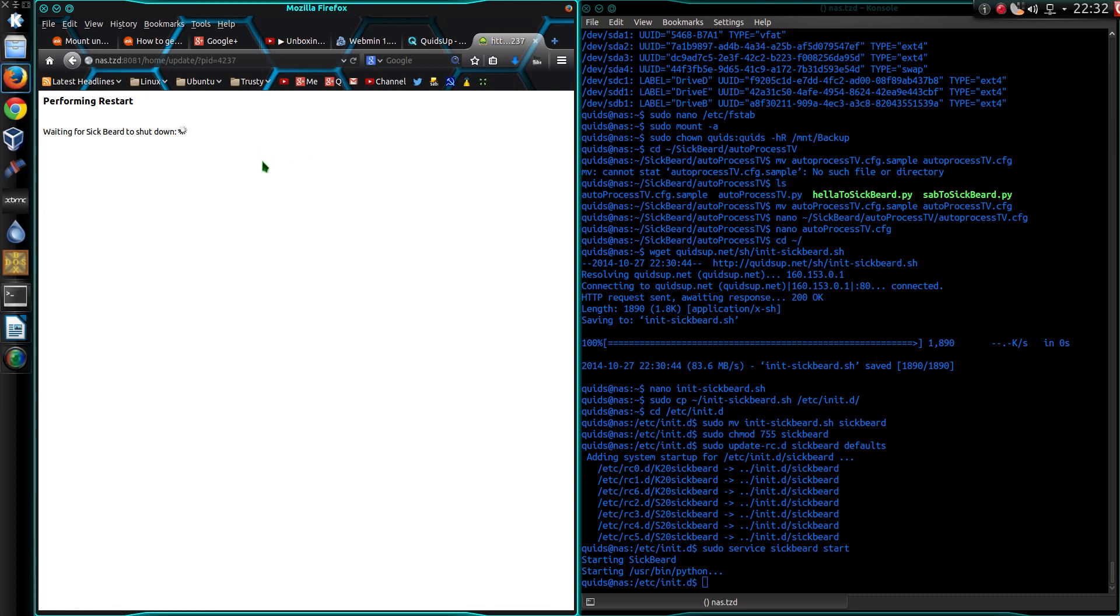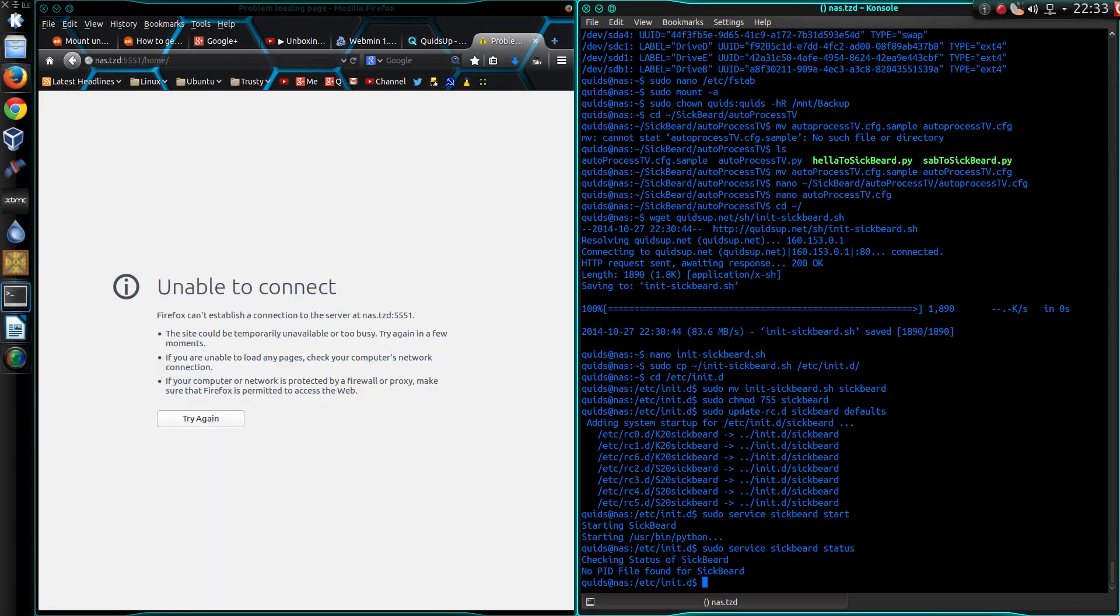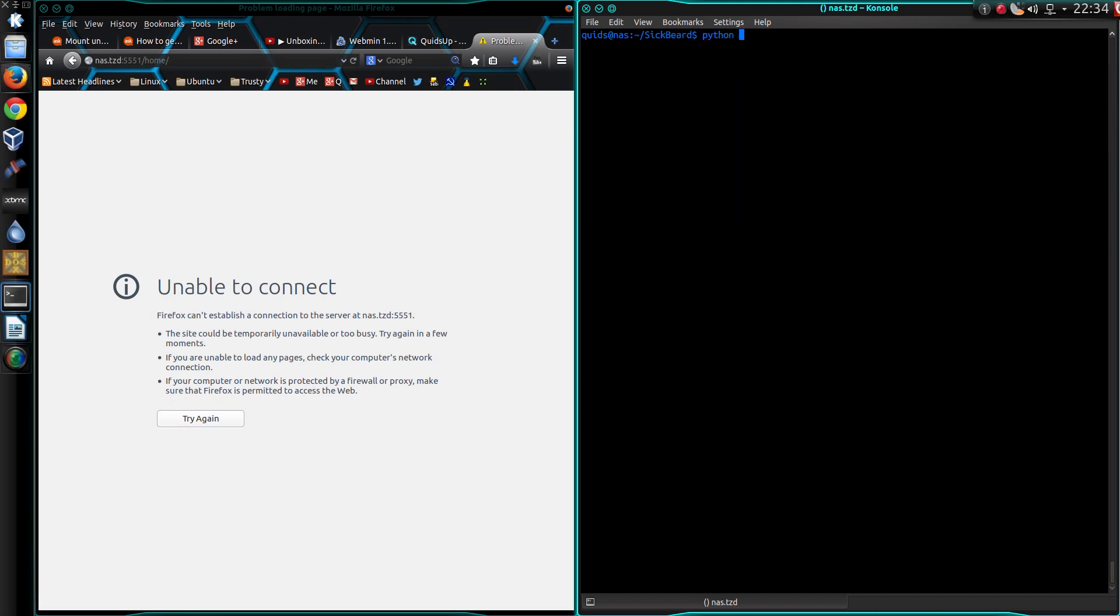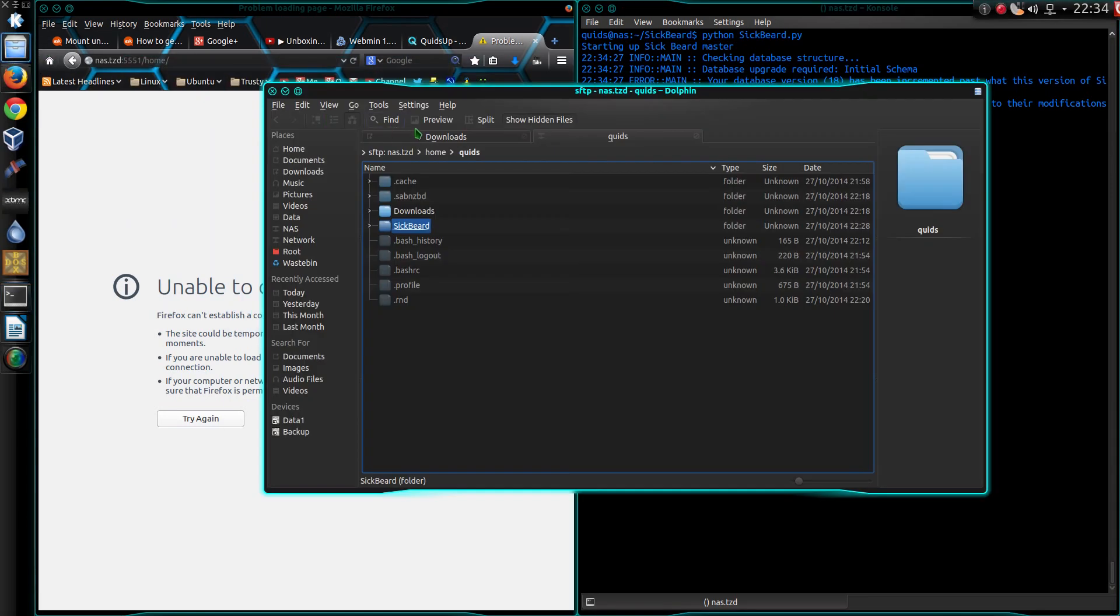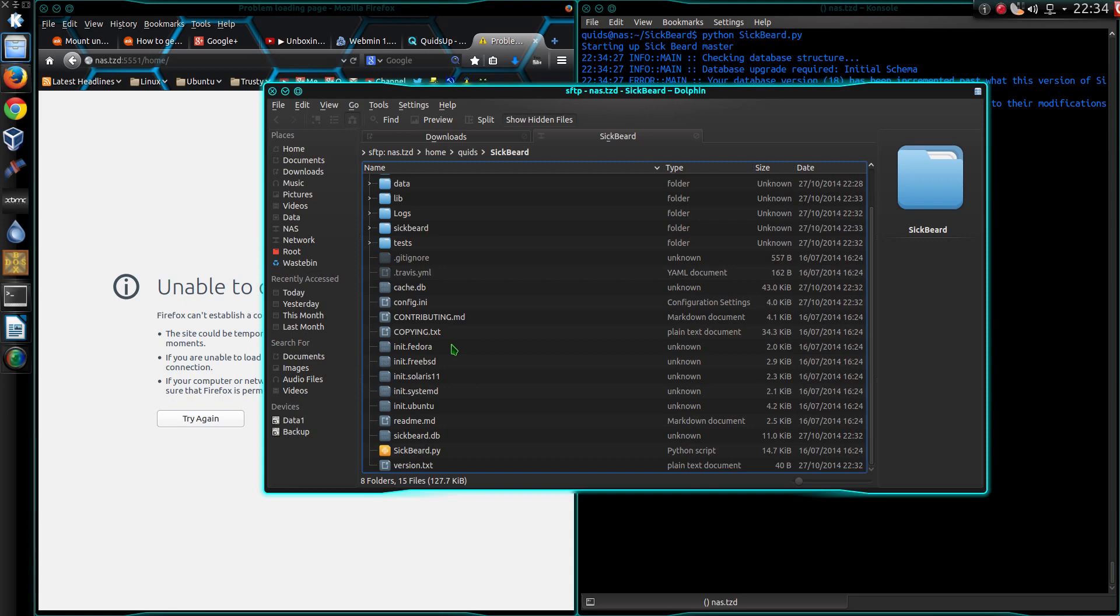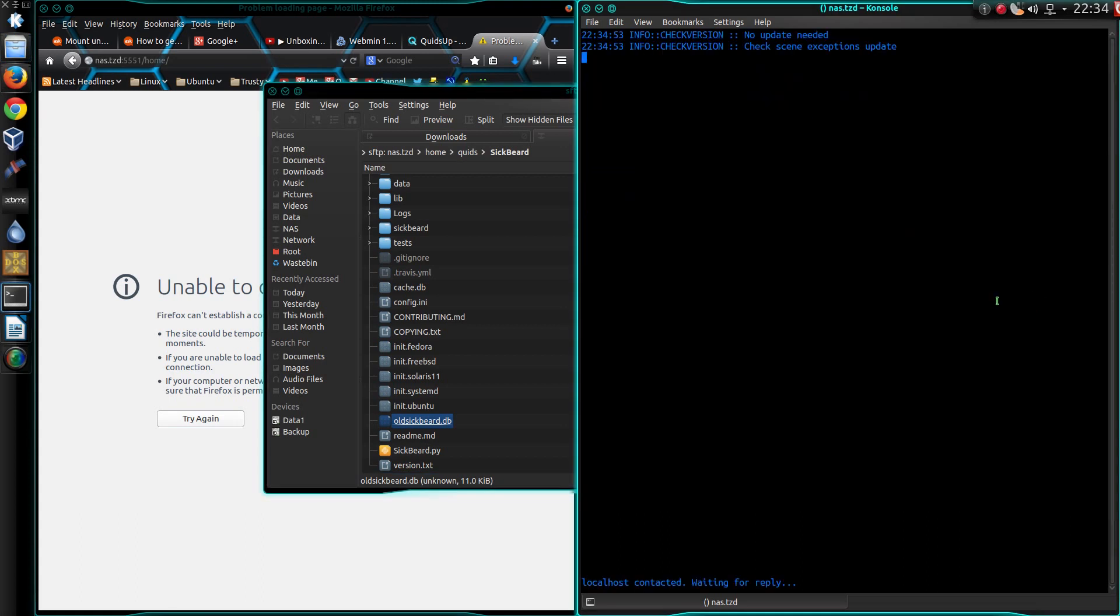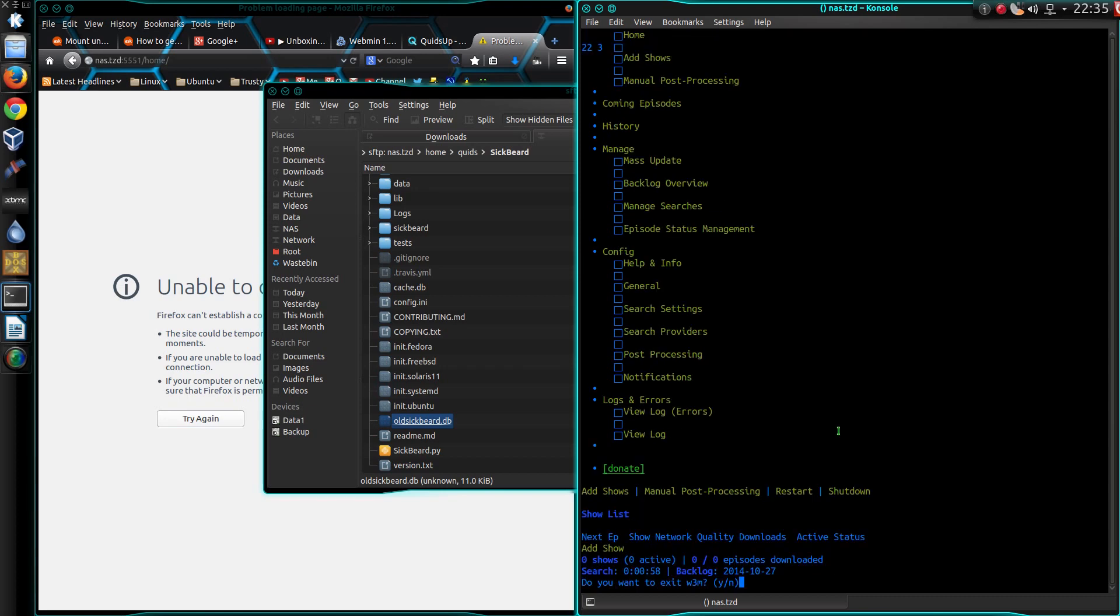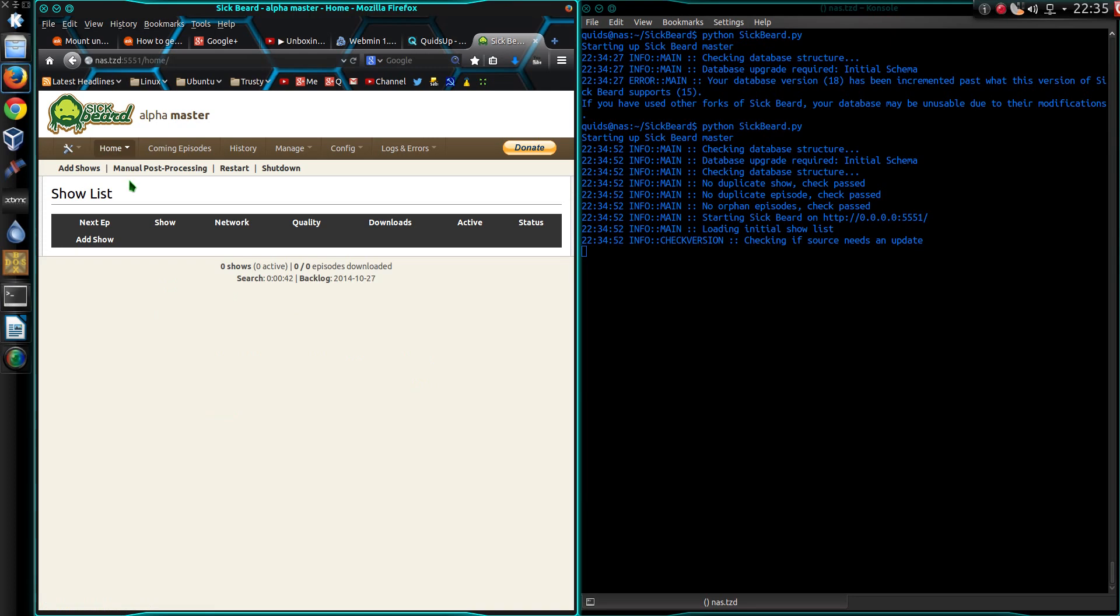Sudo service sickbeard status. No pid file found for sickbeard. Change folder across to home sickbeard. And I need Python. There we go. Checking database structure. Your database has been incremented past what version sickbeard supports. There's a way around this. Sickbeard.db, rename. Old sickbeard.db. Try it now. OK. Do you want to exit? Yes. Let's try it now. And we have sickbeard working.